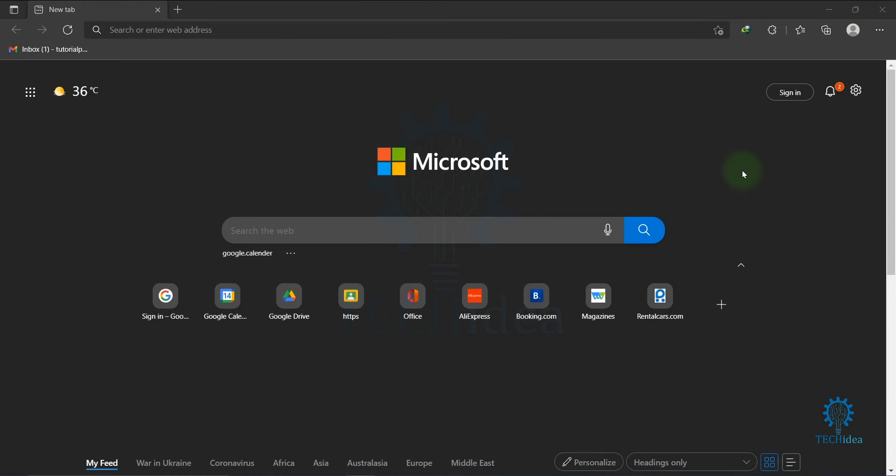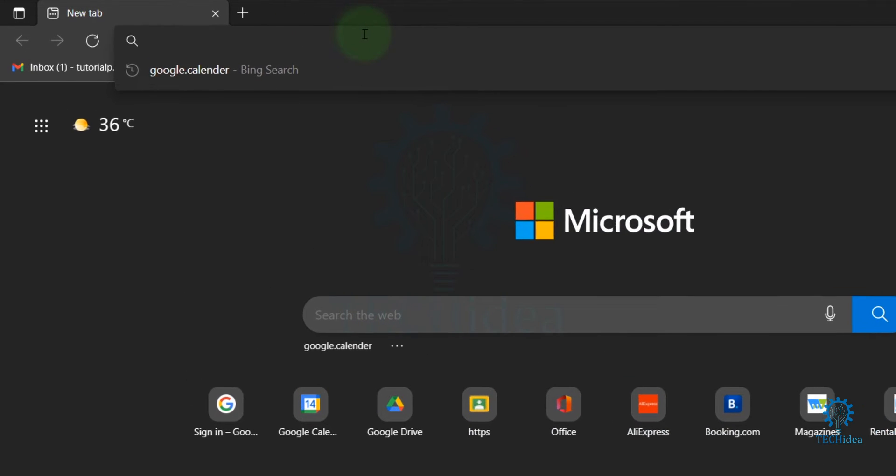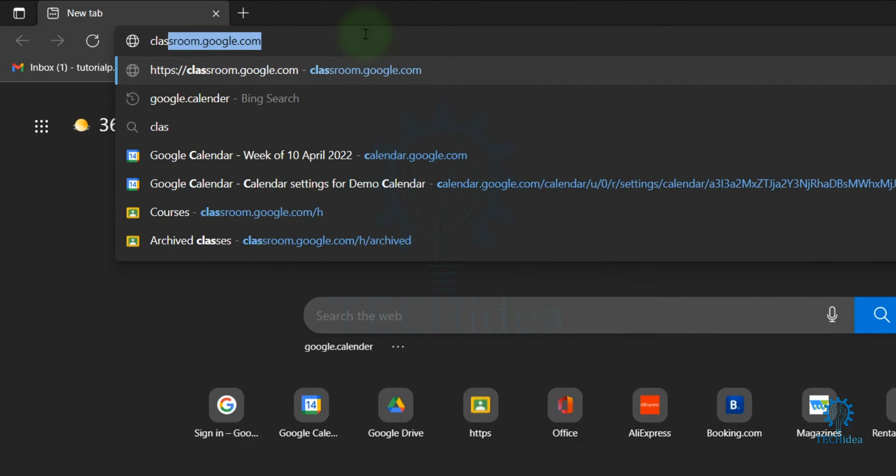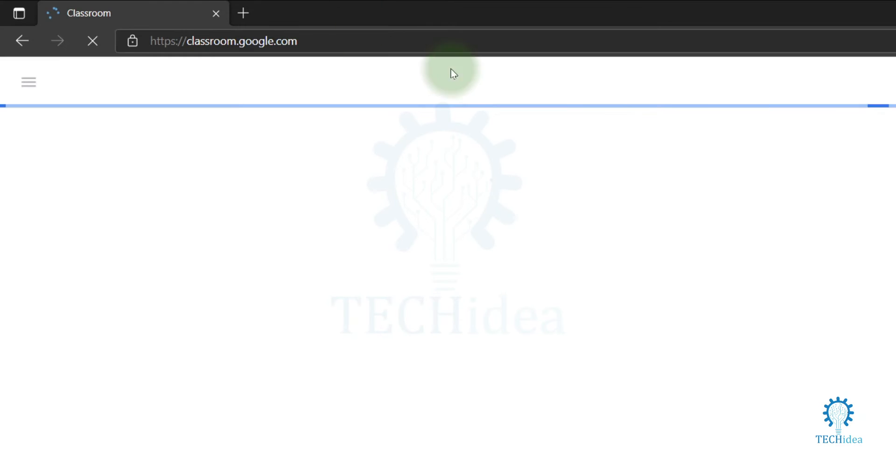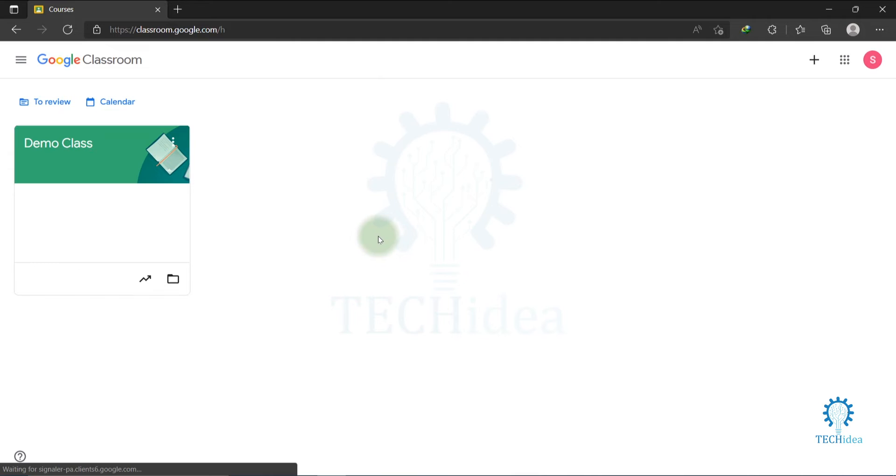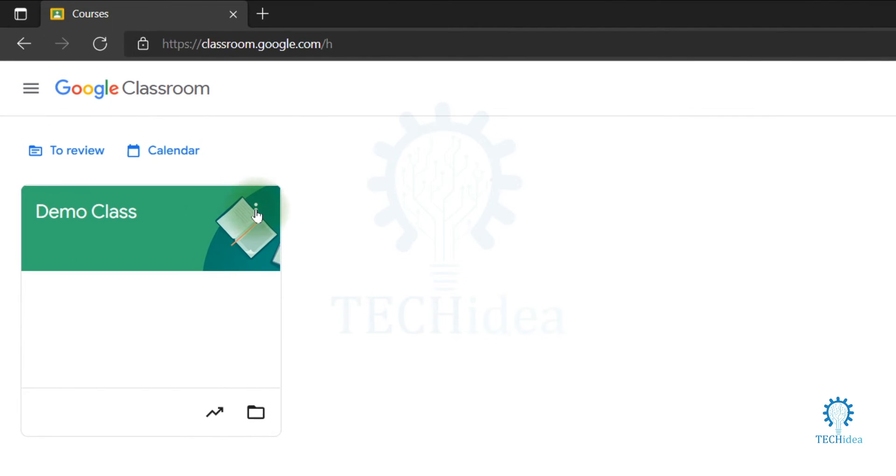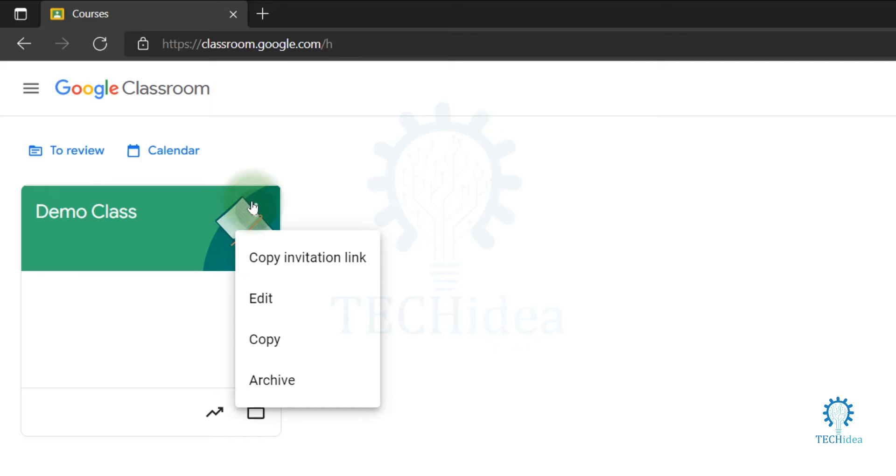Hi, today we are going to see how to delete Google Classroom. First, open your browser, then search for classroom.google.com. After coming to this interface, you will find a three dot icon beside your class name. Click on this three dot icon, now click on Archive.